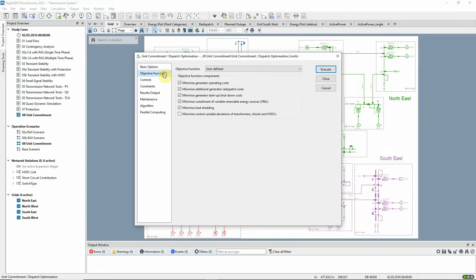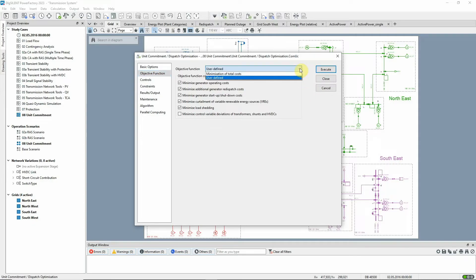On this page, the Objective function is selected. The default is to minimize total costs, but the user can instead select individual cost components to be minimized.